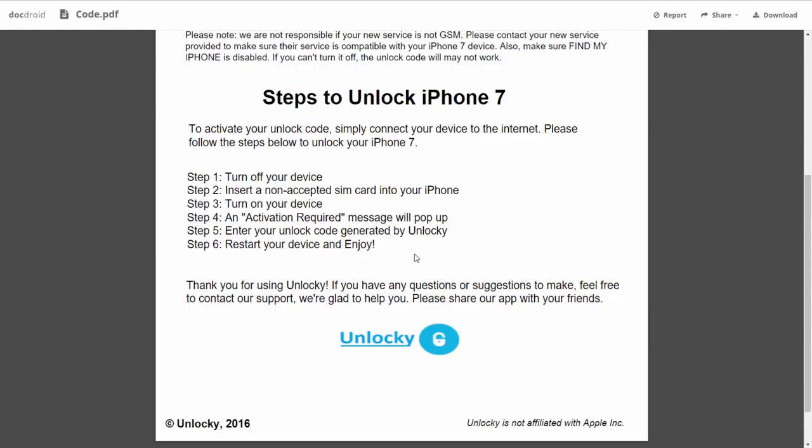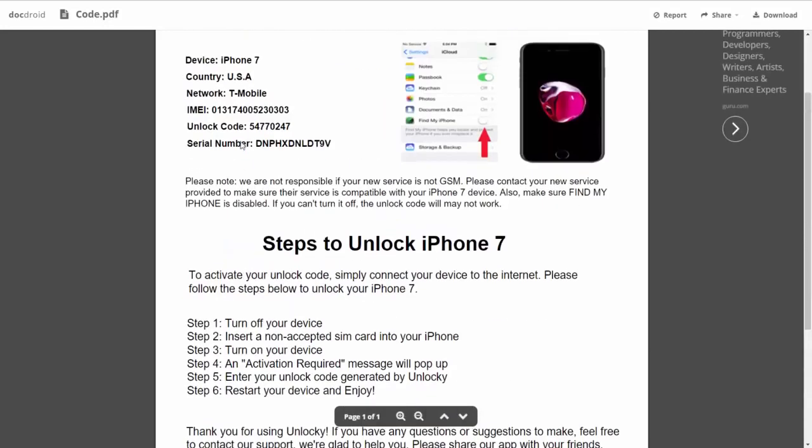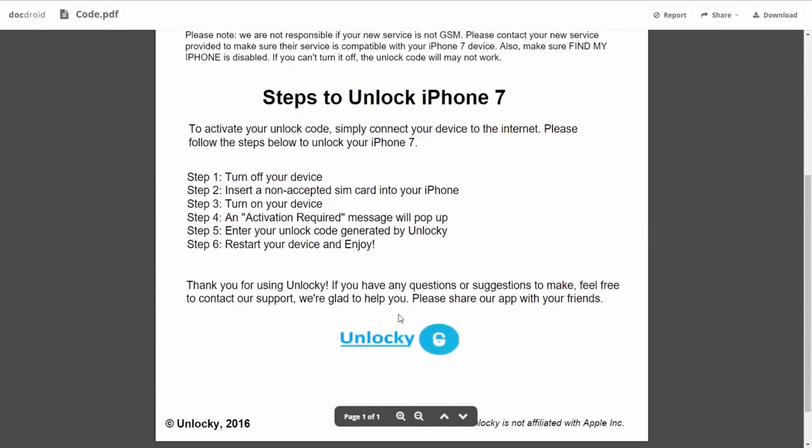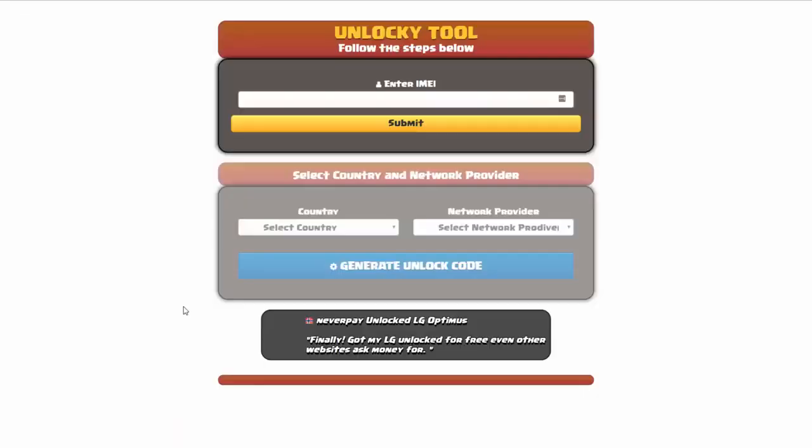You're going to enter your unlock code generated by Unlocky, which is the unlock code that we can see right here above. And then all you have to do is reboot your phone and you're going to be all set.